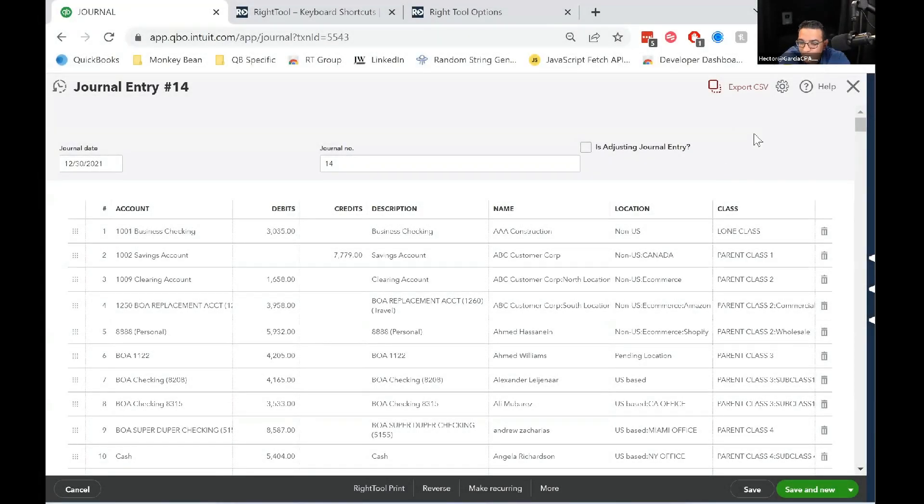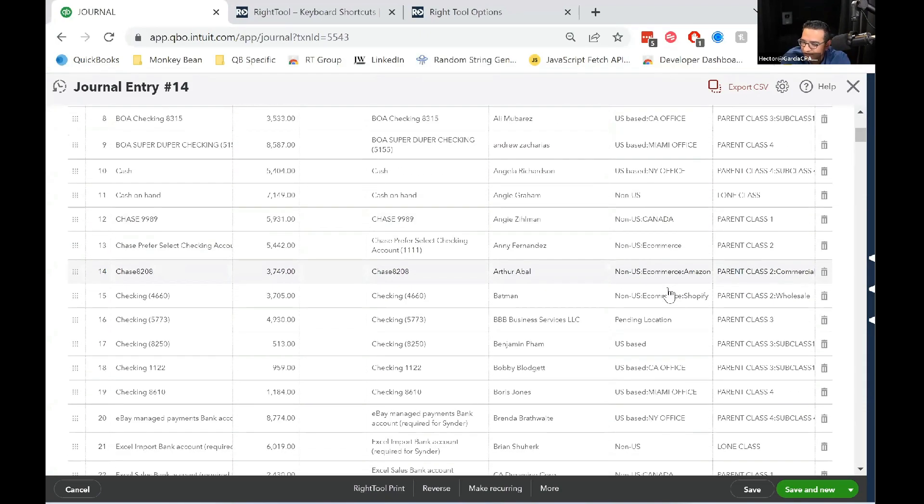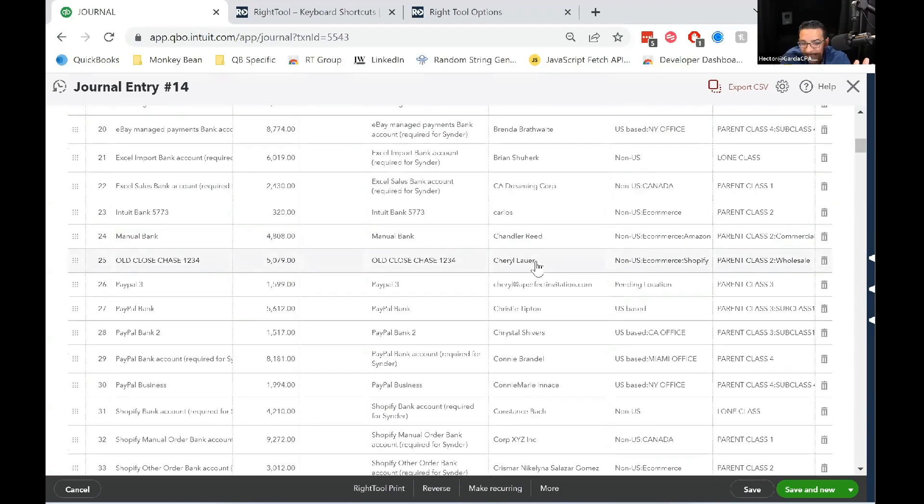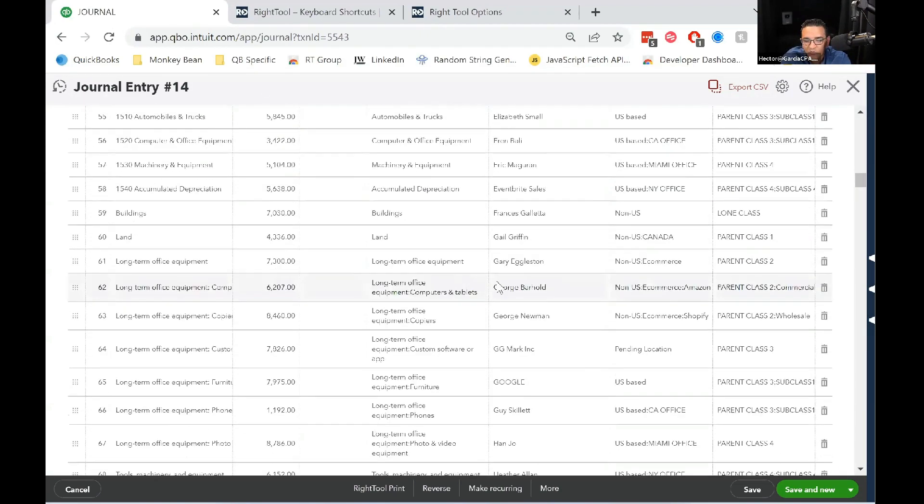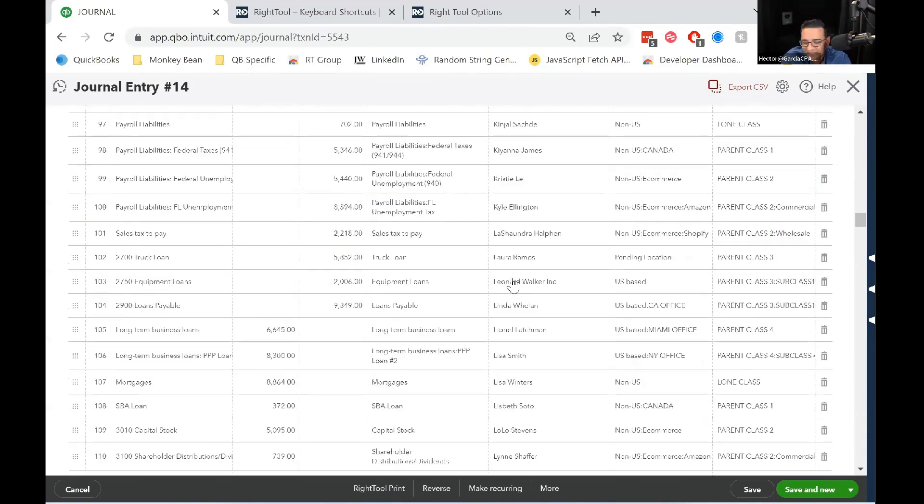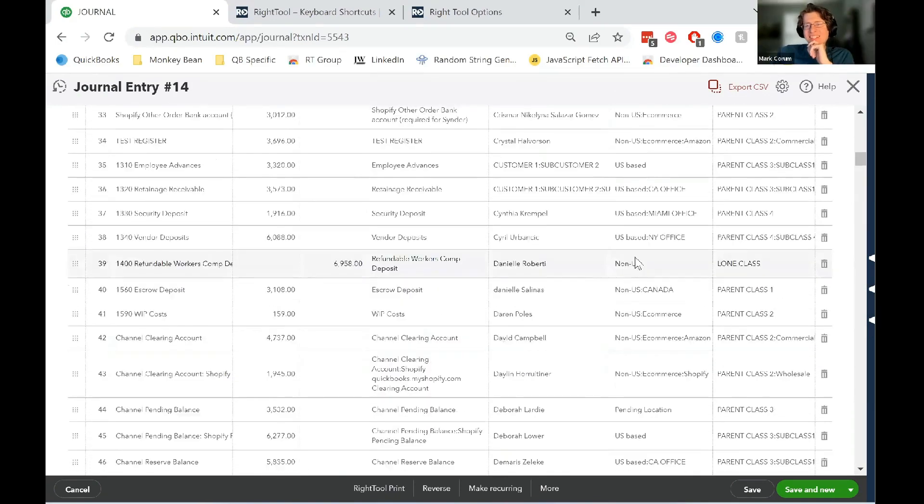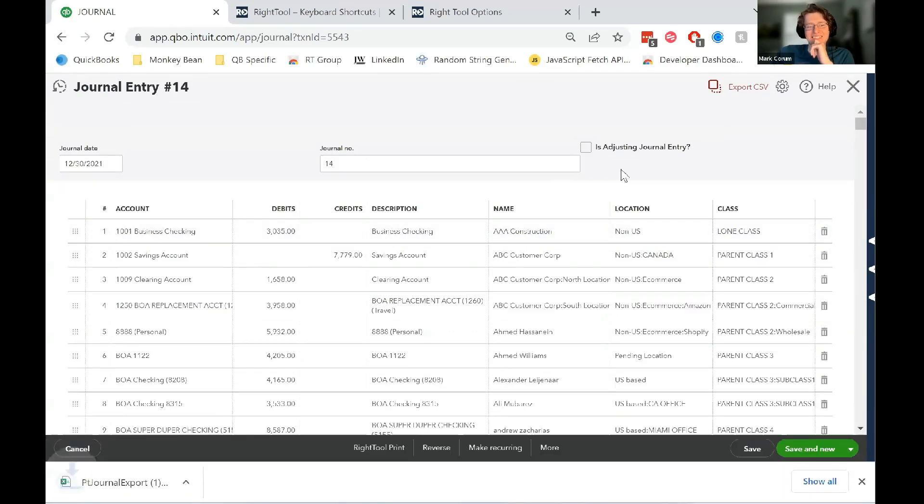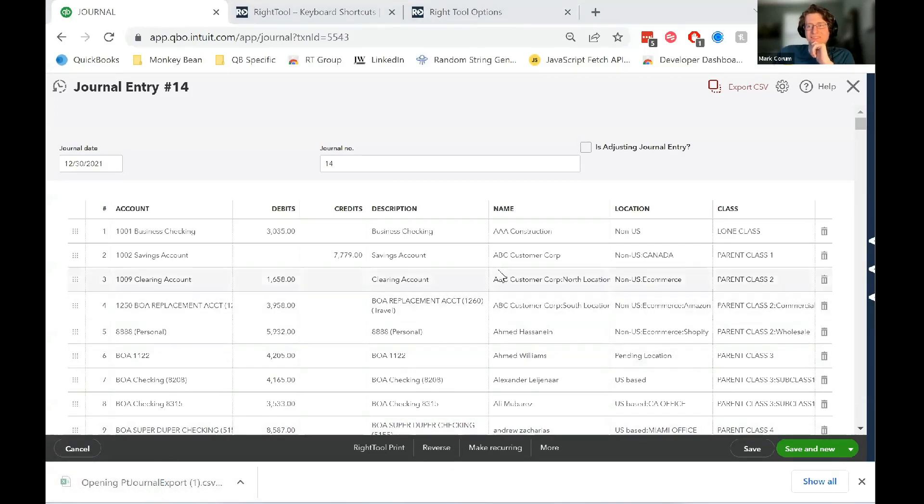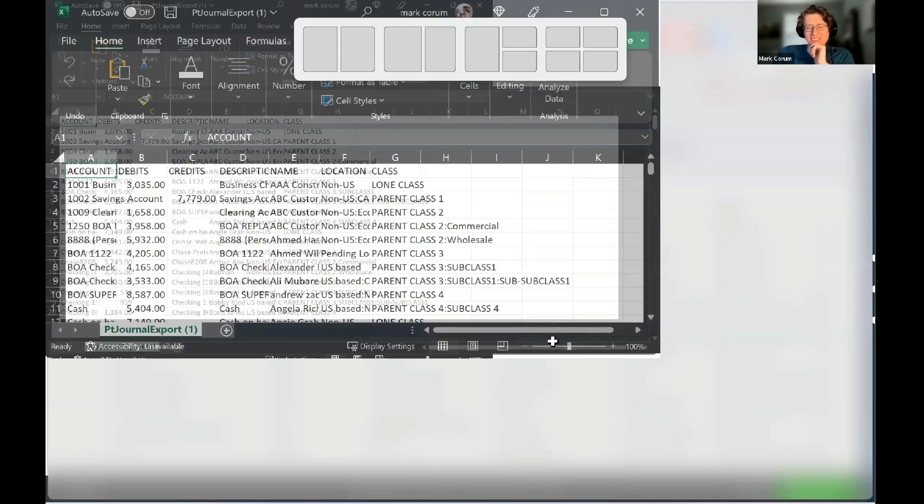It's a real big journal entry with count, debits, credits, descriptions, names, location, class - it has everything. So let's export it first. So I exported it and it comes out looking like this.